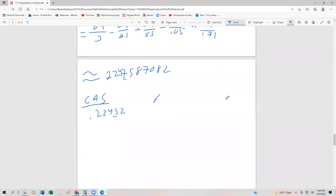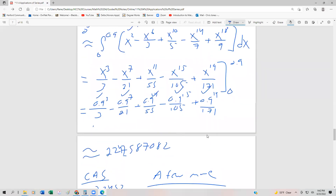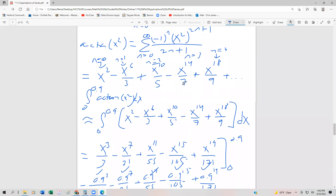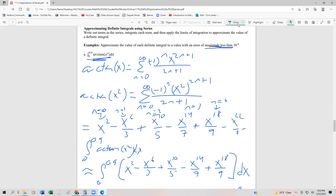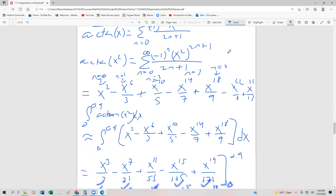So we just need a few more terms. Plugging n=5 and n=6 back into the series: that gives us minus x^22/11, and then plus x^26/13. Let's just add those in — now we're going to integrate those other two terms from 0 to 0.9.